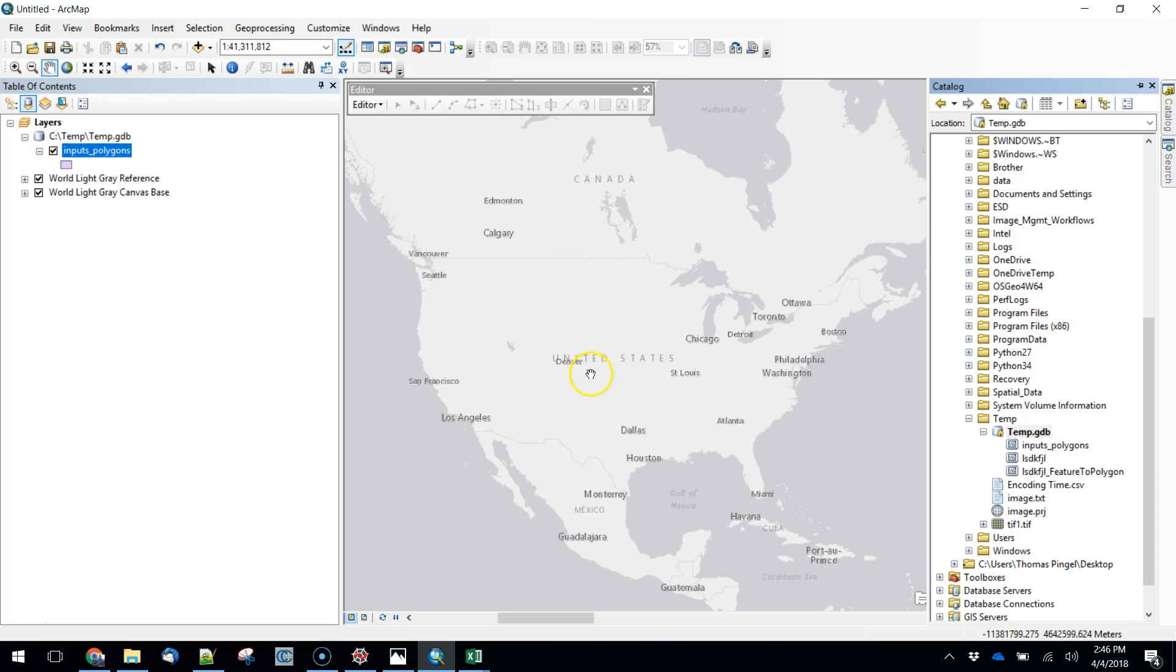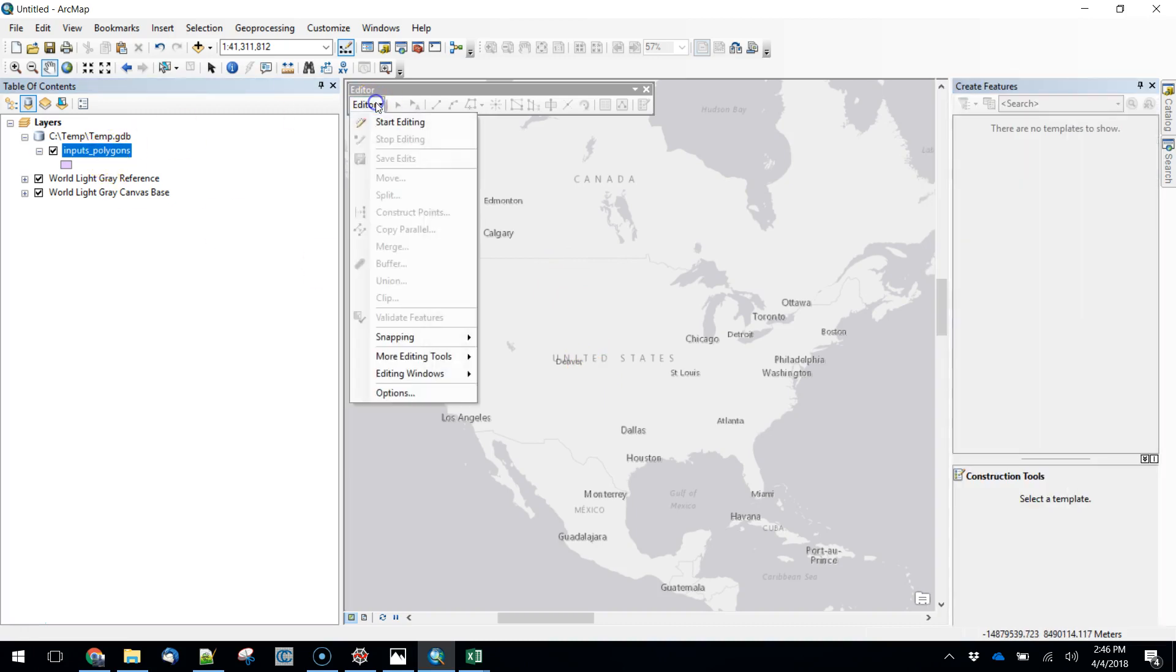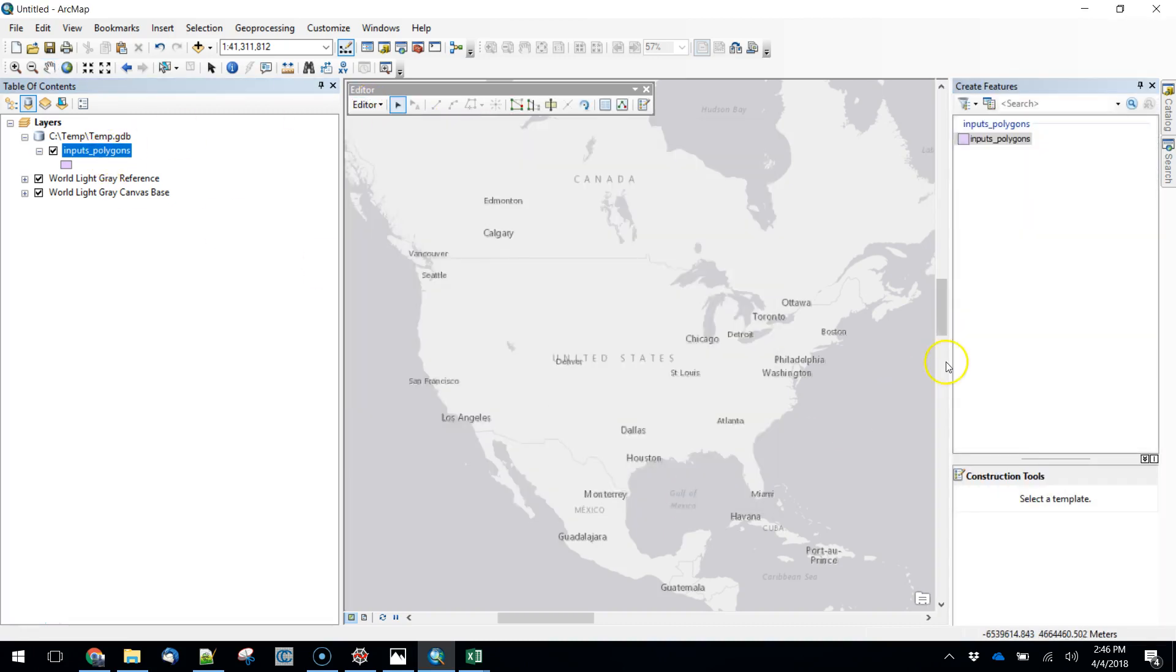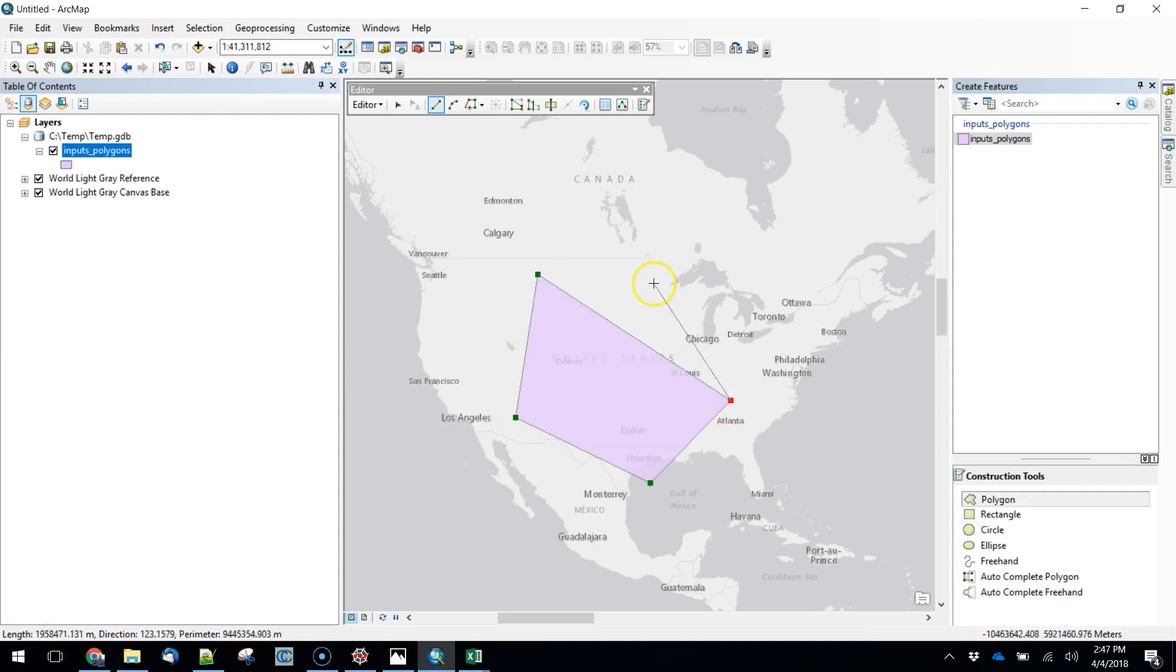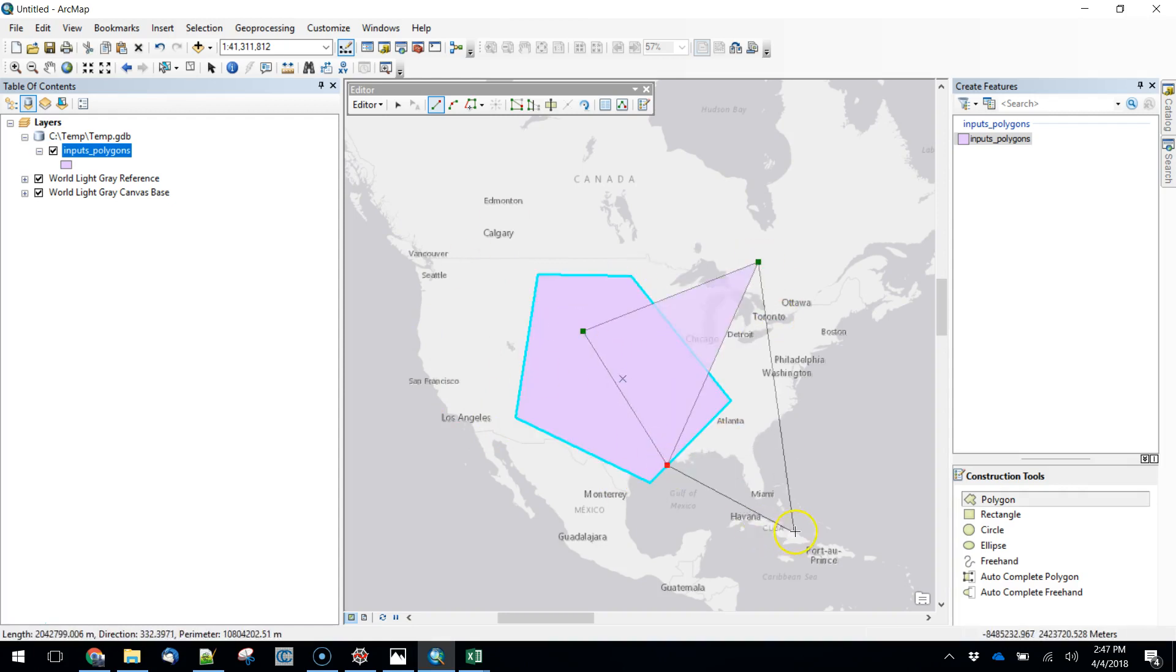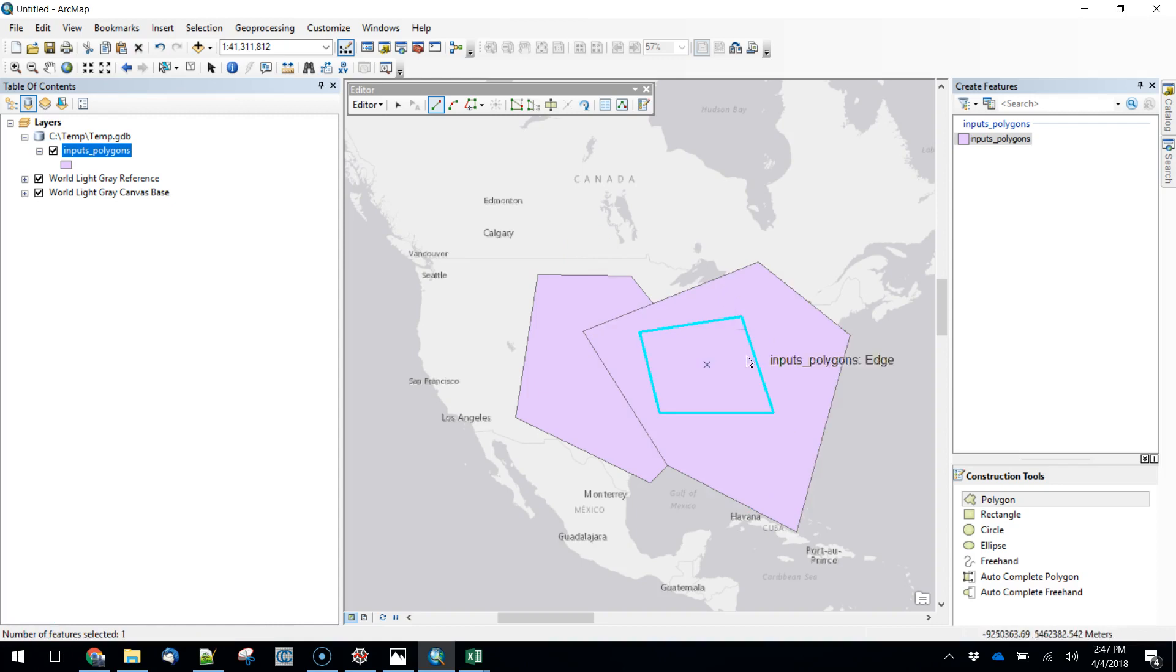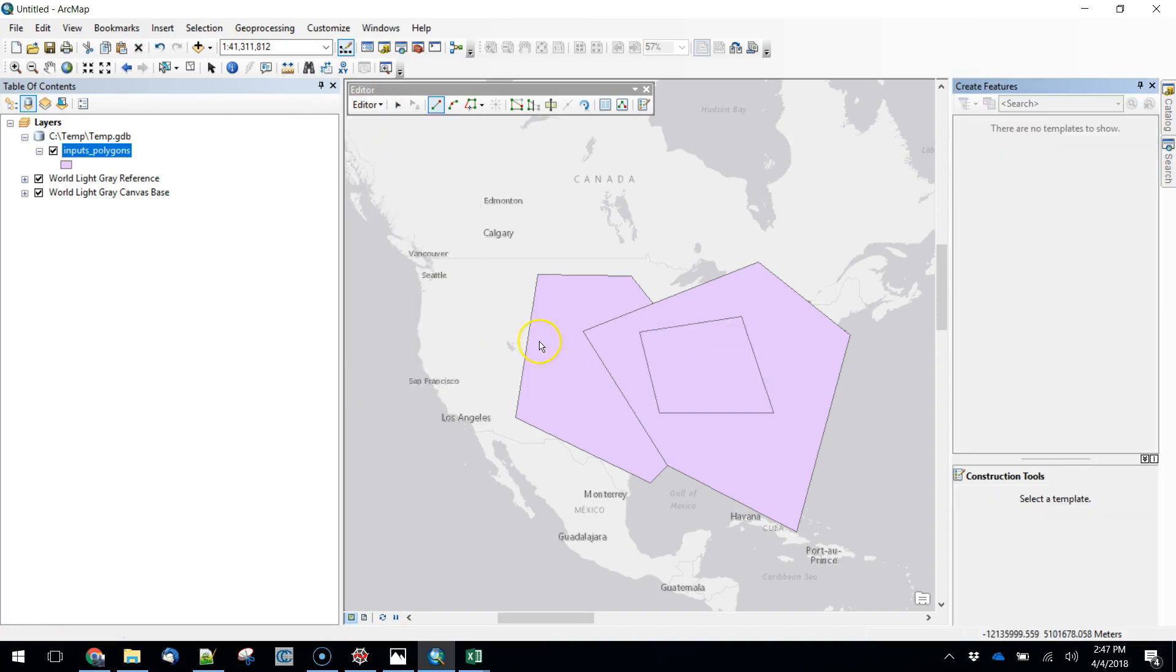What I want to do is just sketch in a couple of polygons here. So I'm going to start editing and create new features within my layer. I'm going to create one oblong polygon here, a second one here, and then a third one that's kind of partially within a couple of these. So I've got three polygons that I've just created. I'm going to save those edits and stop editing.